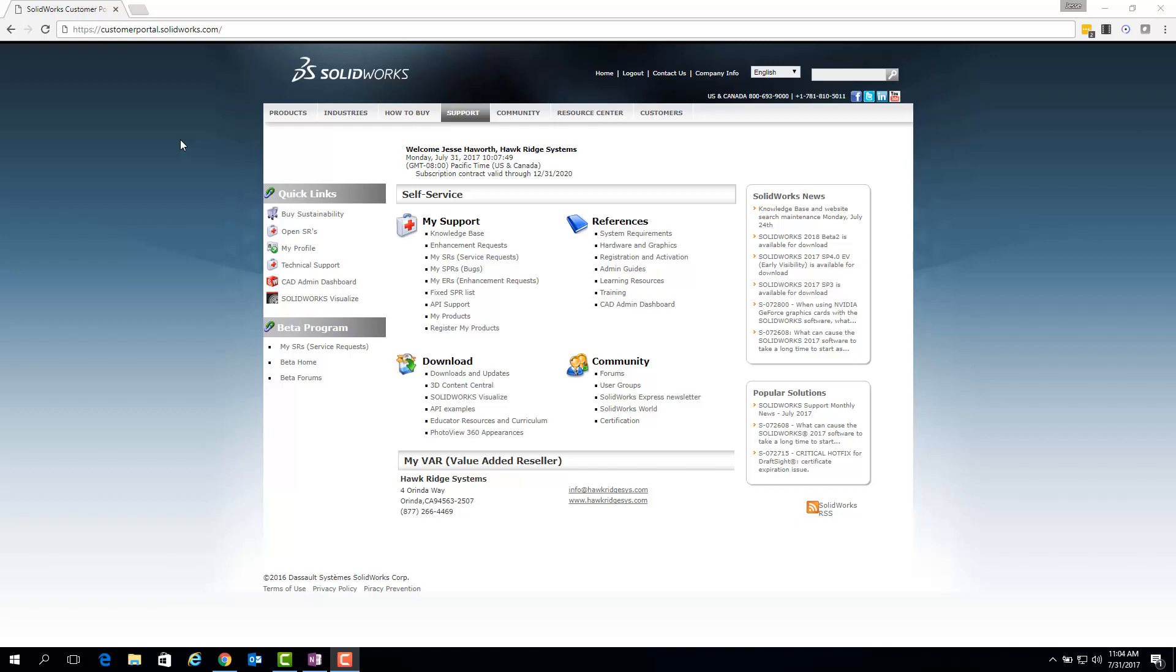To accomplish this, we first need to navigate to the register my products link, which is found here.